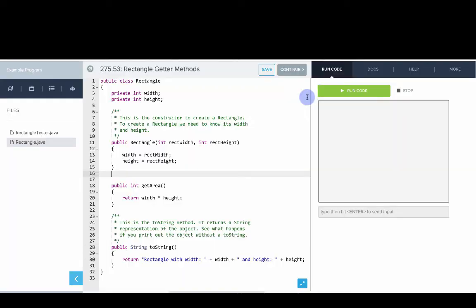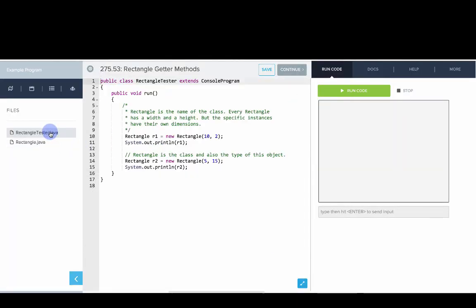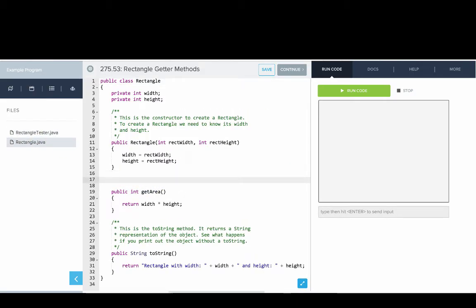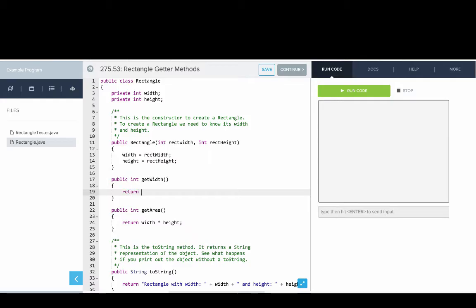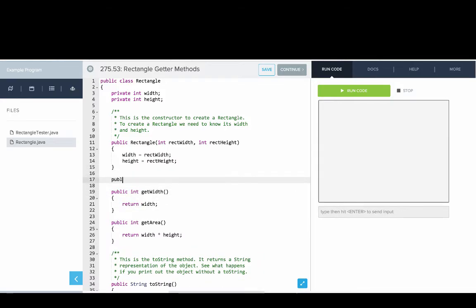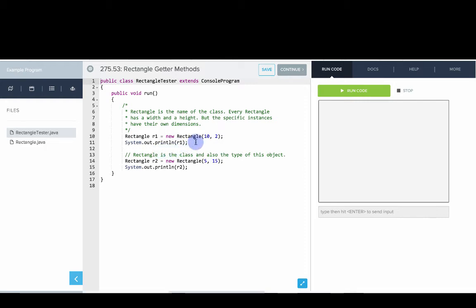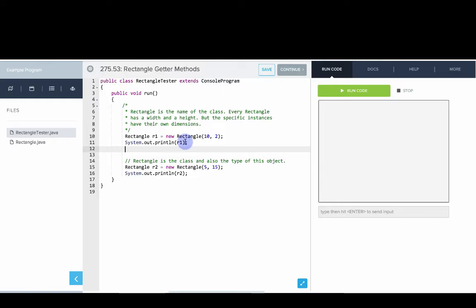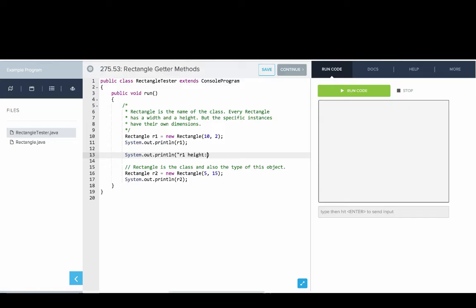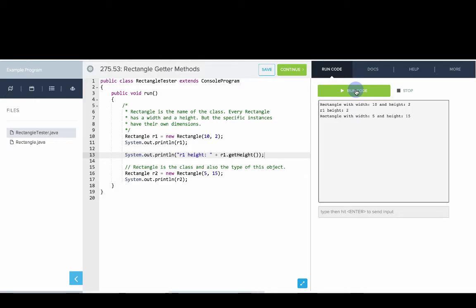Let's go and write these methods in our editor. Here we have our Rectangle class and program from earlier. We're going to add getter methods. First, we'll write a getter method for width: public int getWidth, and it will return width. Then we'll write a getter method for height, which will return height. These return the values of the instance variables. Going into our RectangleTester where we've created a couple of rectangles, we'll write System.out.println for r1 height and print out r1.getHeight. Running the code, you can see it prints out that the height is 2.